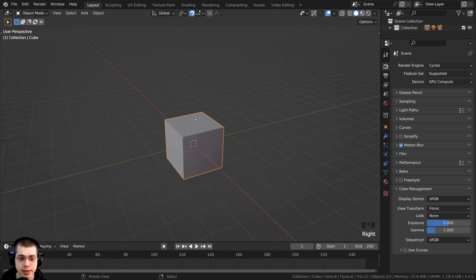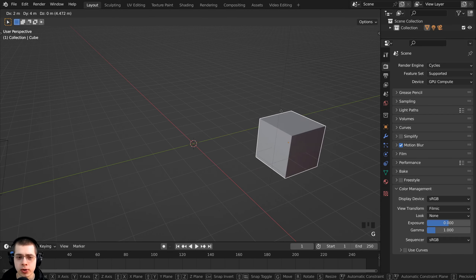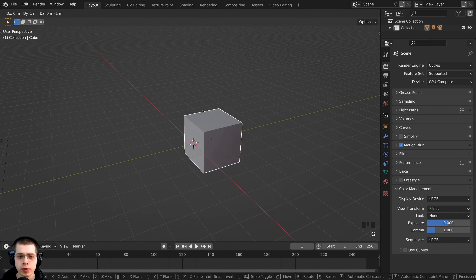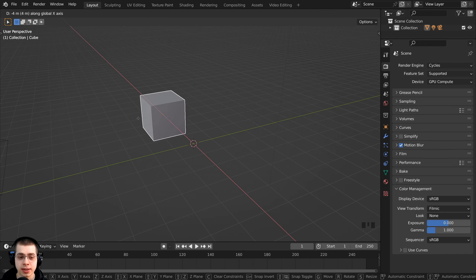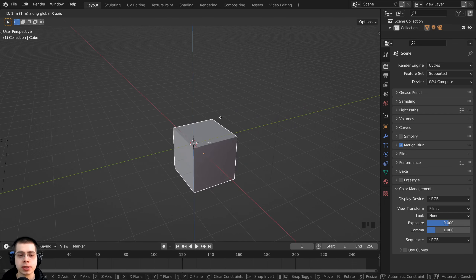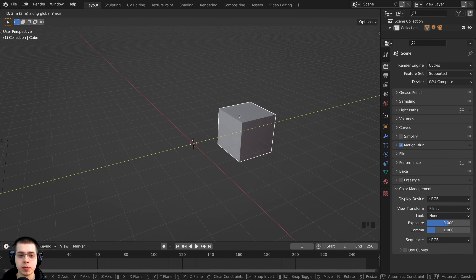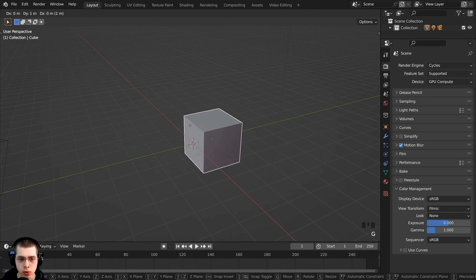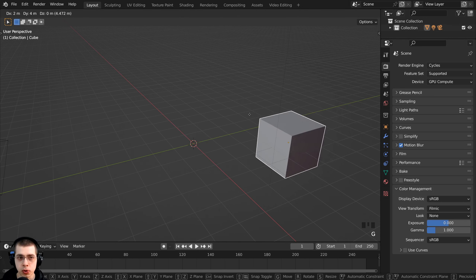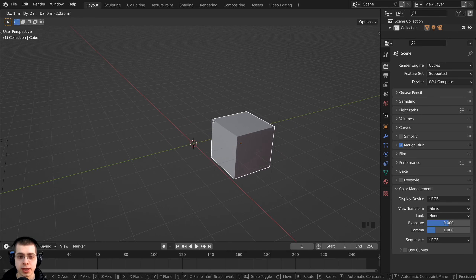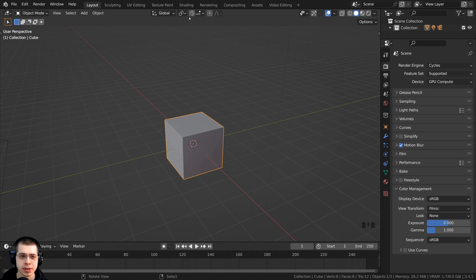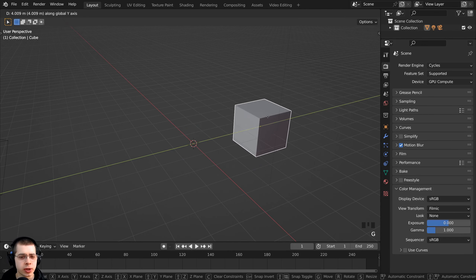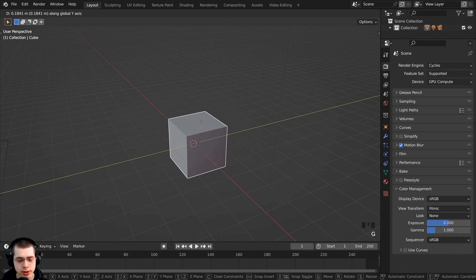If I just select this cube I can press G to grab and you can see it's moving along this grid — that is the cube moving along the increments in the 3D viewport. Now if you have the snapping feature turned off and you start to move this, you can hold down the Control key and it will do the same thing. So let's say I want the snapping feature turned off but just quickly I want to move the cube over by increments.